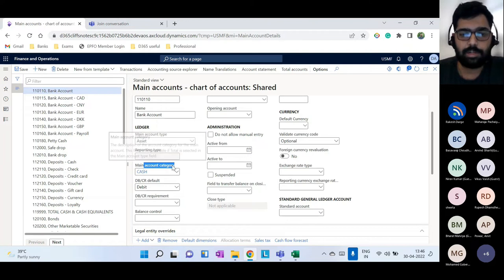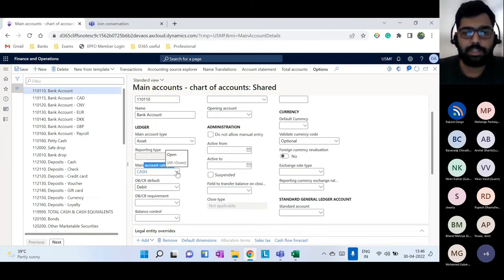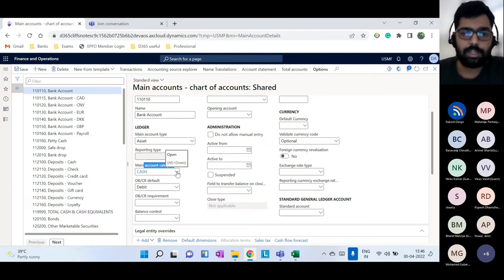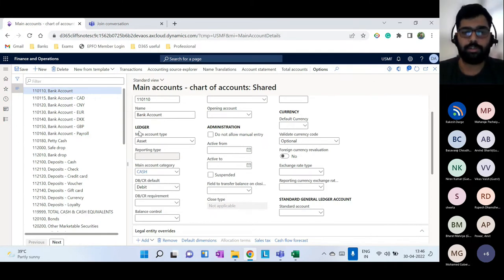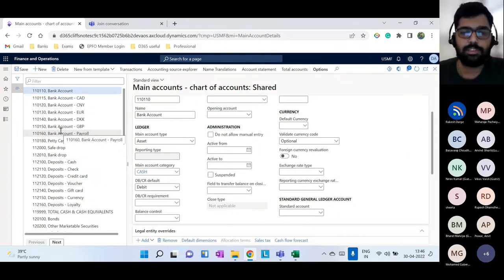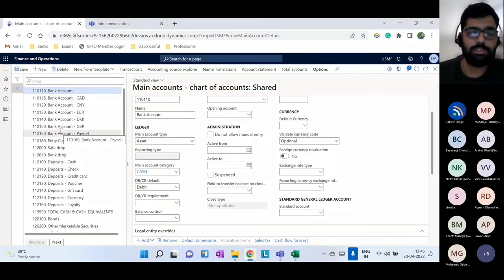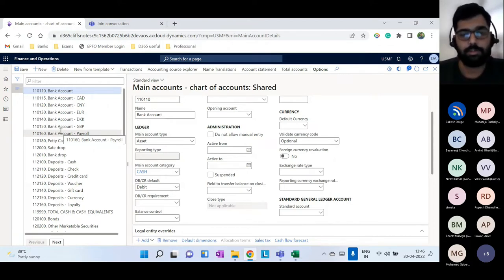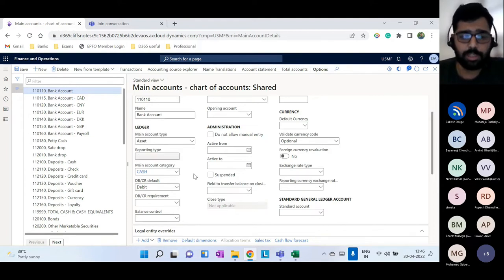Main account category is mostly used for reporting purposes and is organization-specific. You can break down asset accounts or liability accounts by non-current or current, and further breakdowns. You tag a category to each main account, so in reports you can see the total of non-current assets, inventory value, cash accounts, or total of bank accounts.